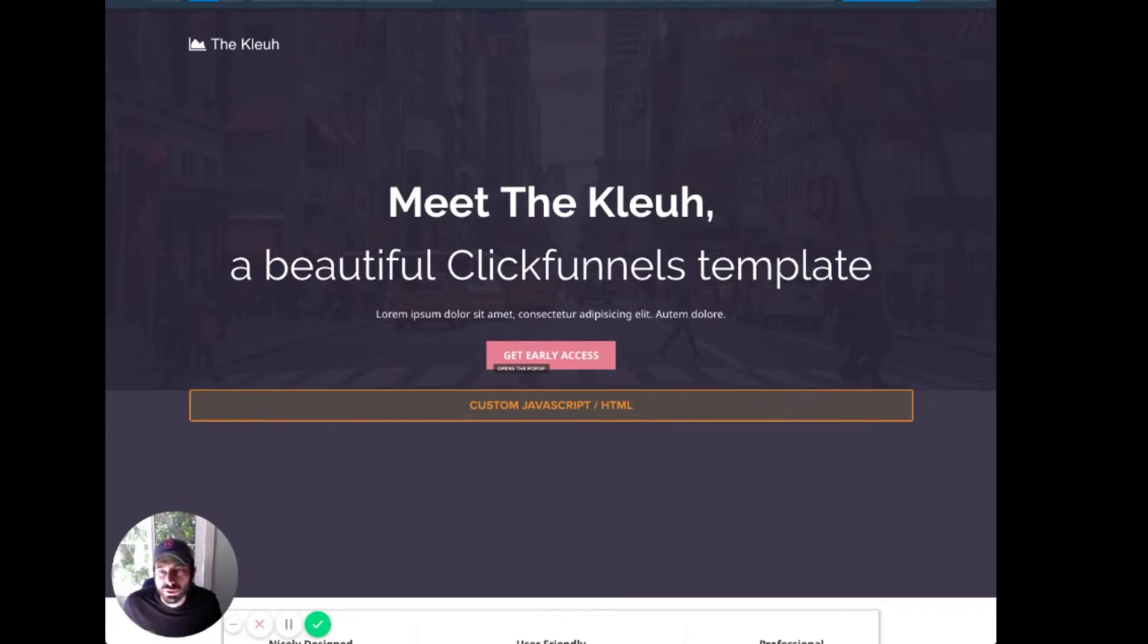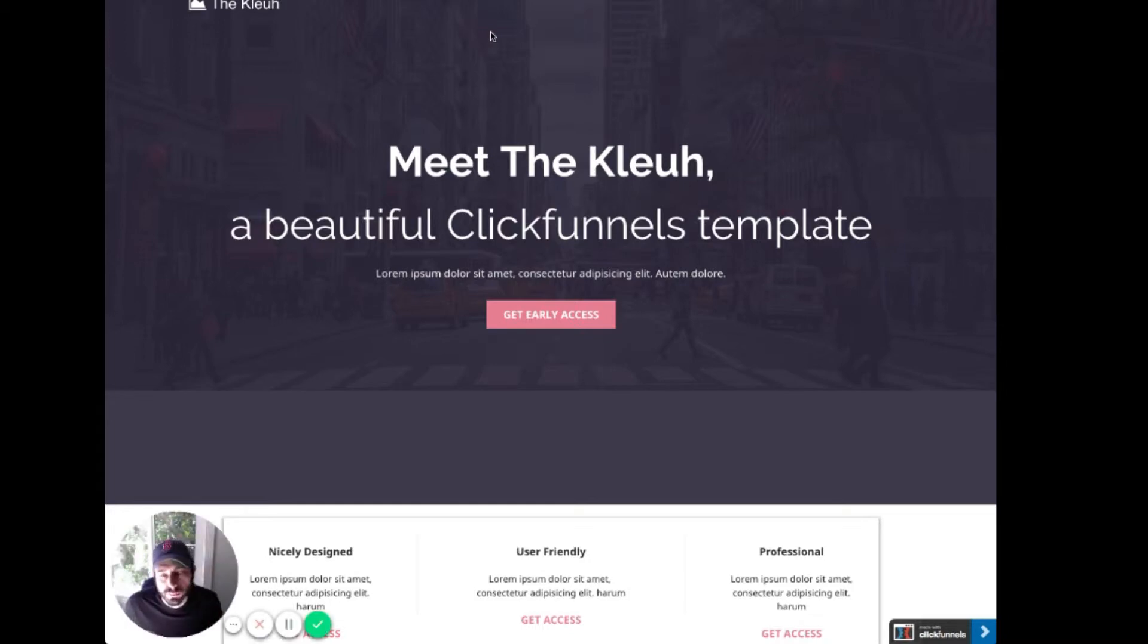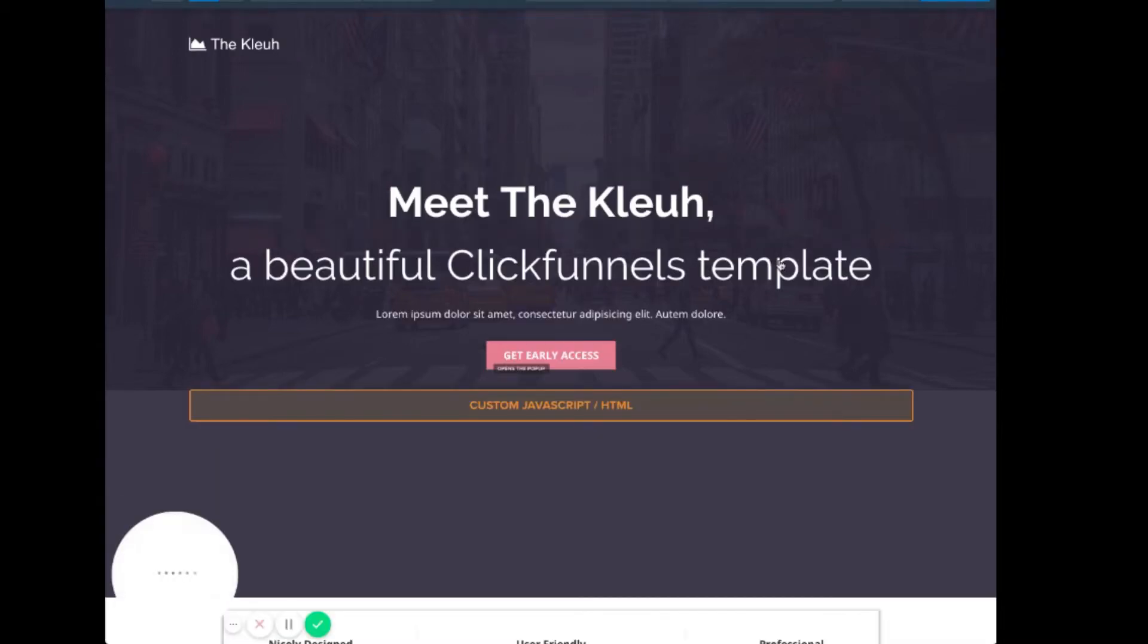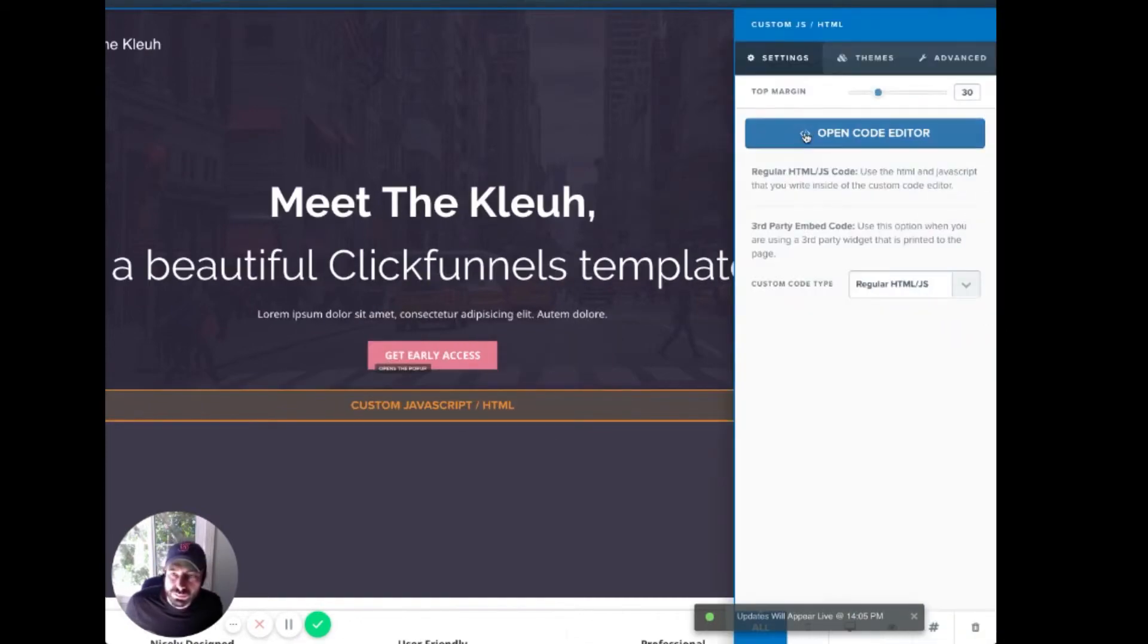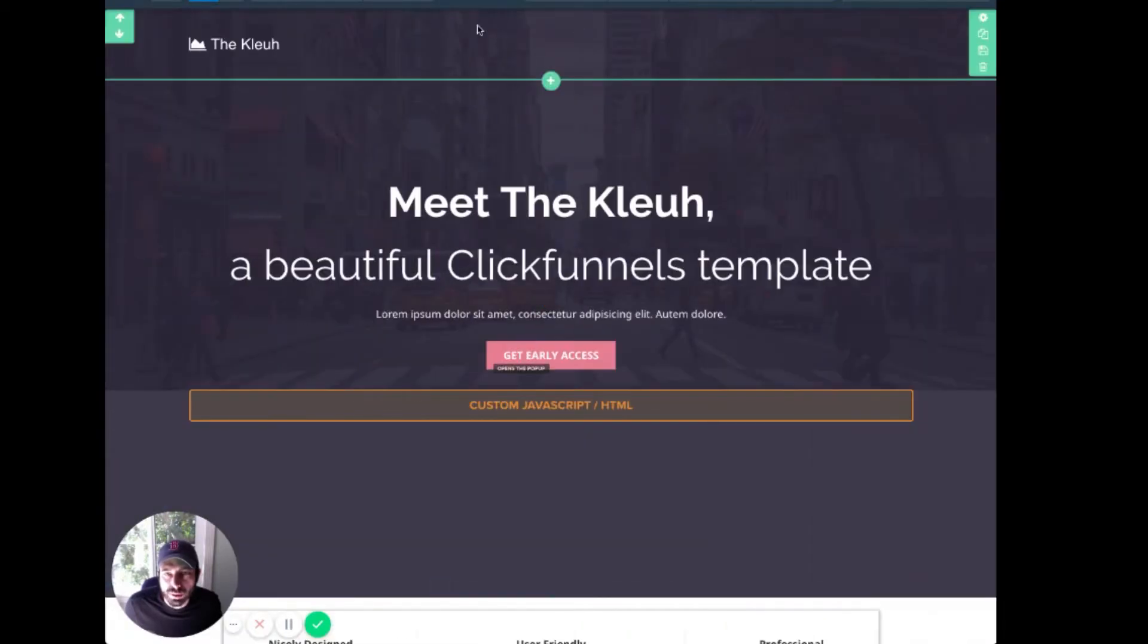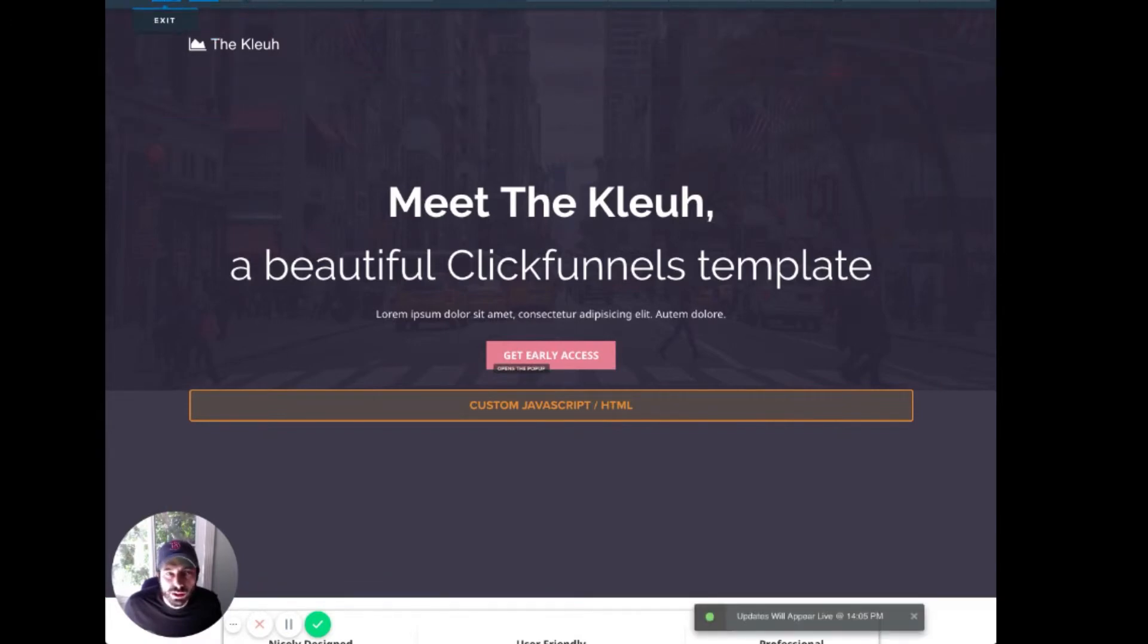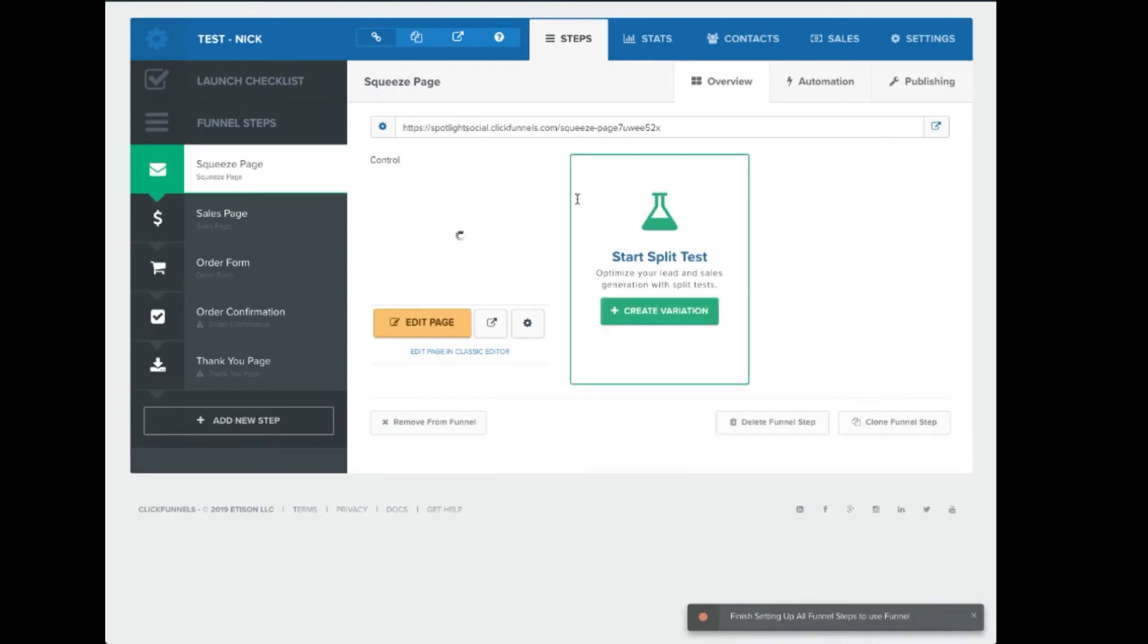And now we have our code all set to go. We're going to preview it. Sometimes this won't actually work on a preview. So let's save it. Let's make sure that the code's saved. Yep, we're good. All right, perfect. So let's save this again. Good to go. And let's exit. Now let's go to the actual page itself. So we're going to open up the actual page here.